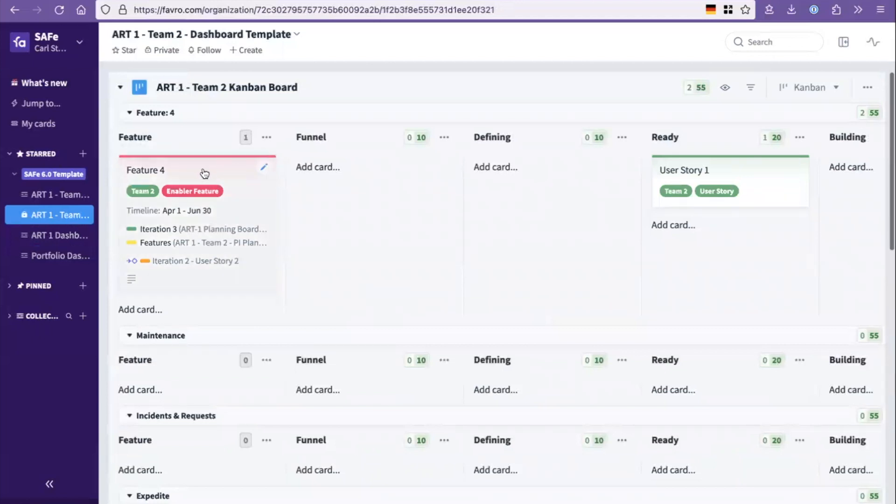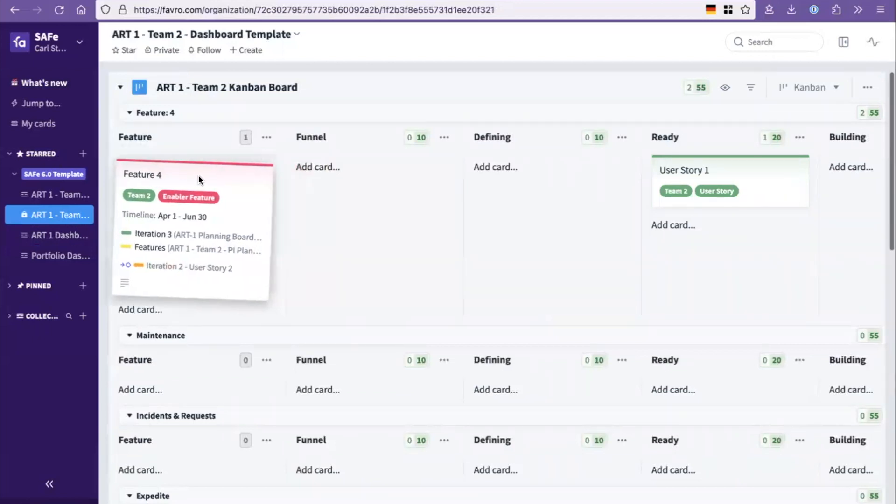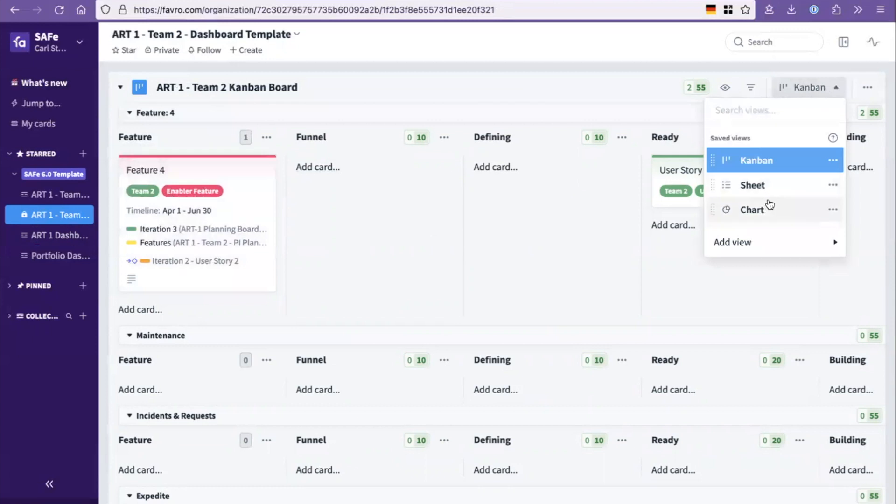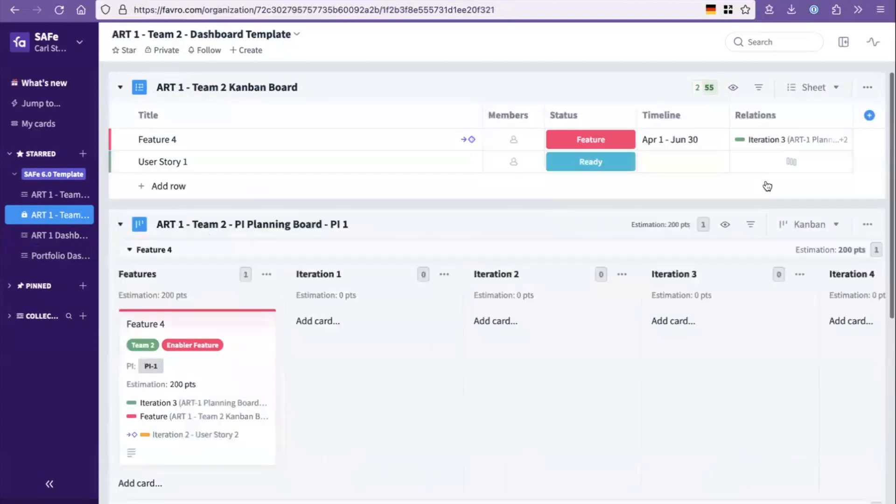So as a feature, in this case feature four, this team two have pulled it, put it on their flow board. So in the feature parking lot here, and then as they build out user stories for that, they will switch over to that view.